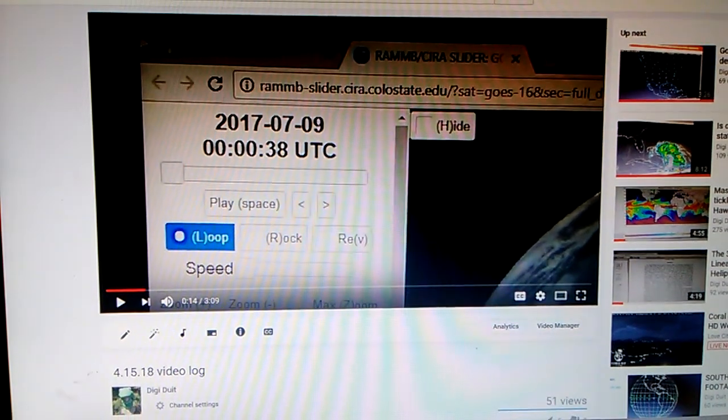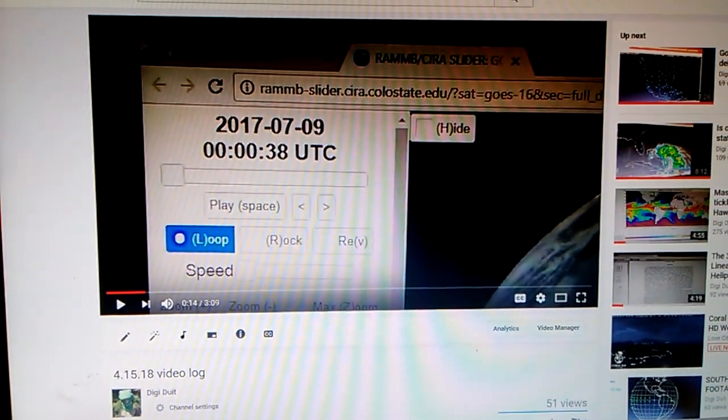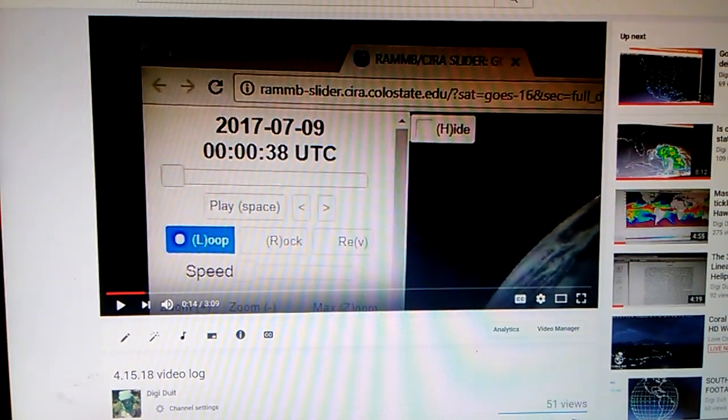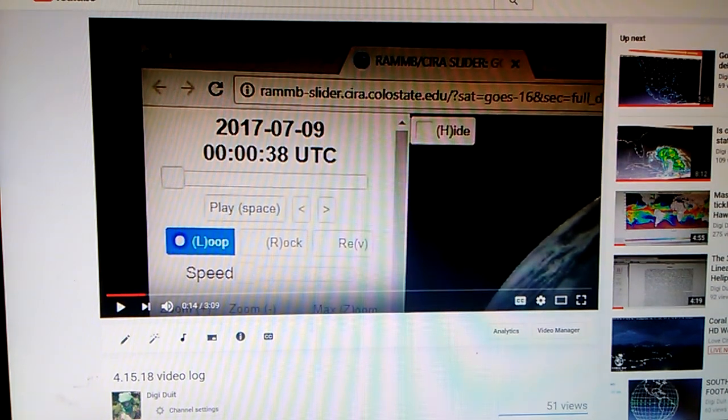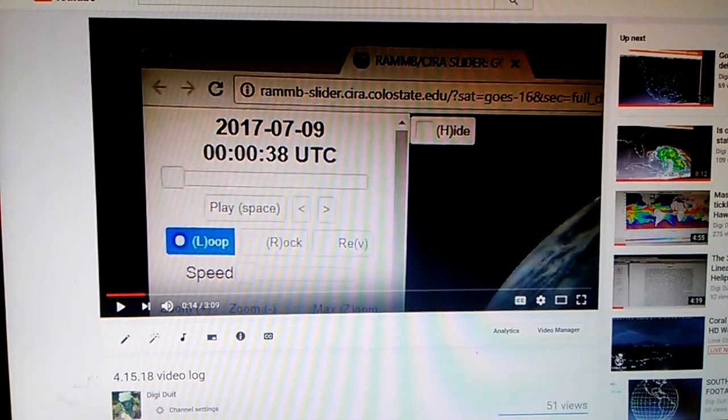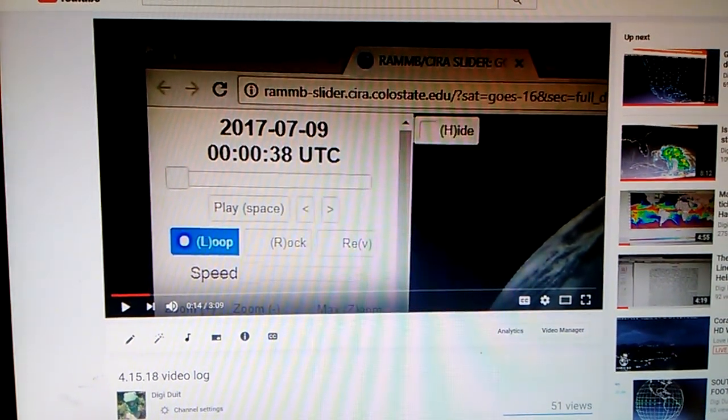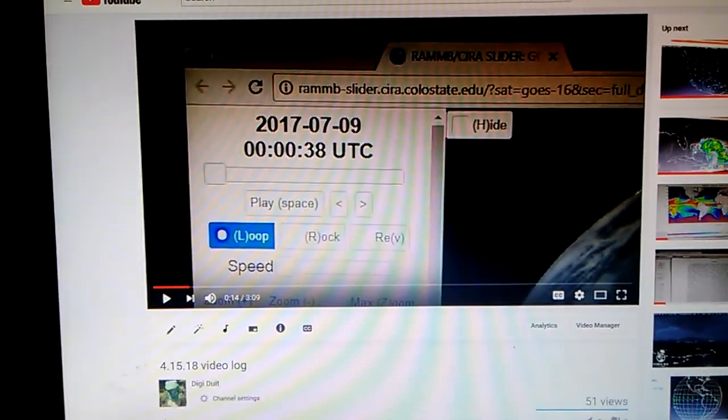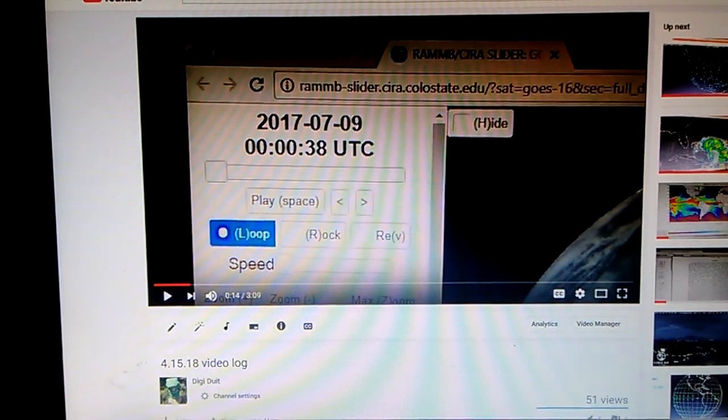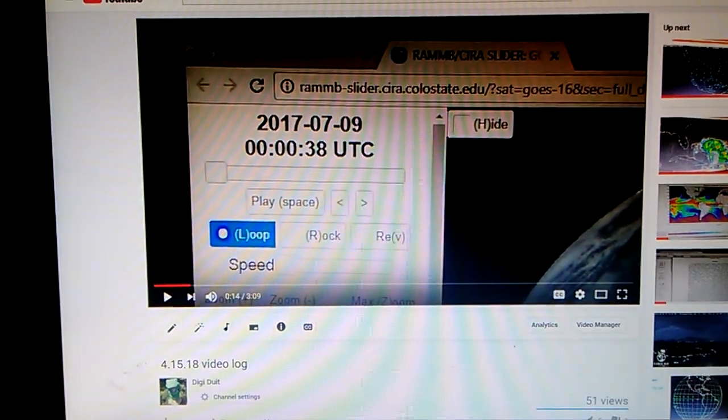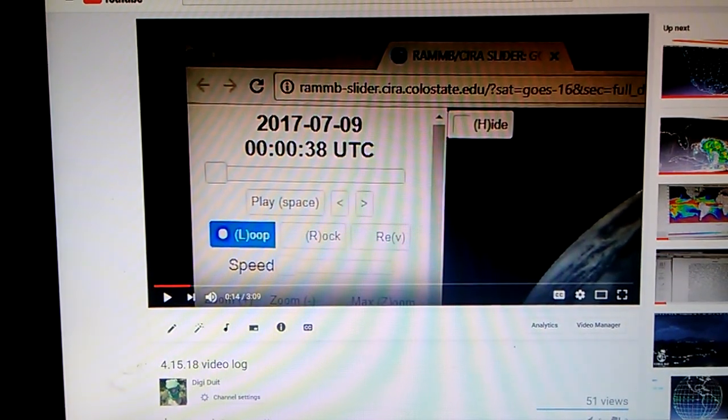This is Did You Do It, it's 11:45 p.m. Eastern Standard Time, May 6, 2018. We are looking at a video I have titled 4-15-18.